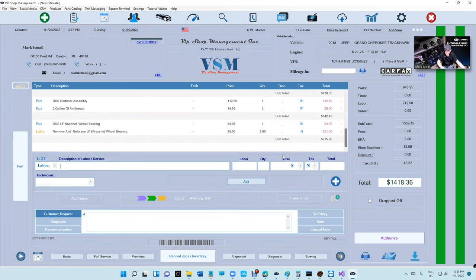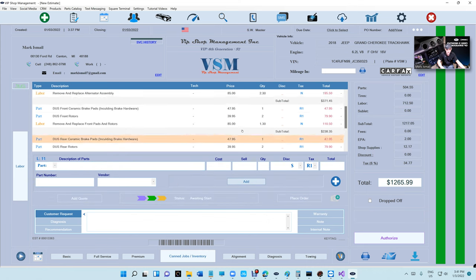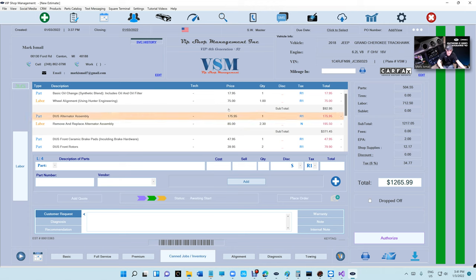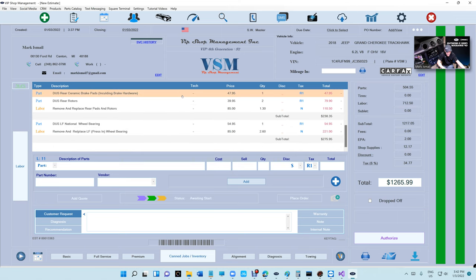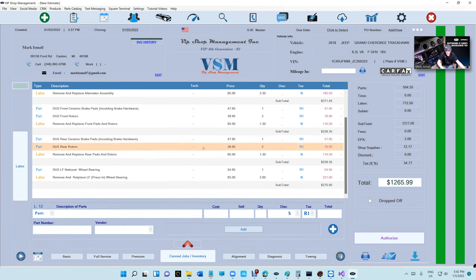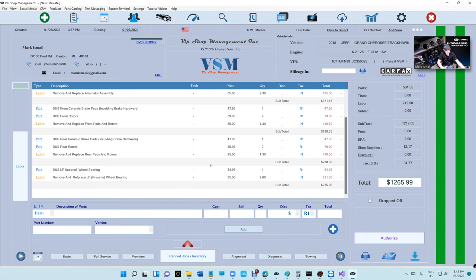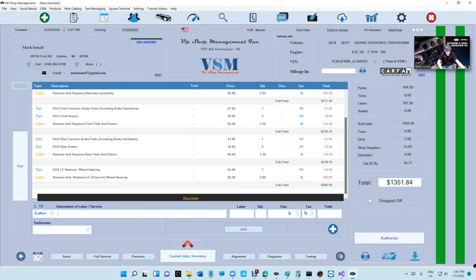Deleting a job is no problem — I can delete it easily. The other thing people asked about, especially transmission shops with big invoices, is the ability to expand the view. Now when the estimate or invoice is too big, just click on the last line and it opens it up so you can see a lot more.